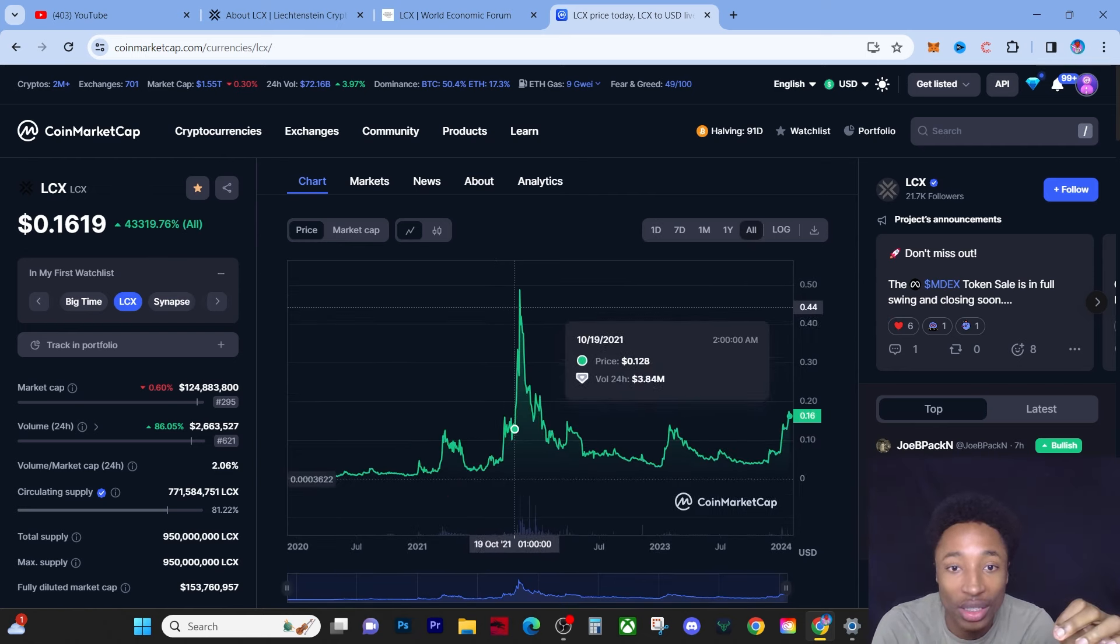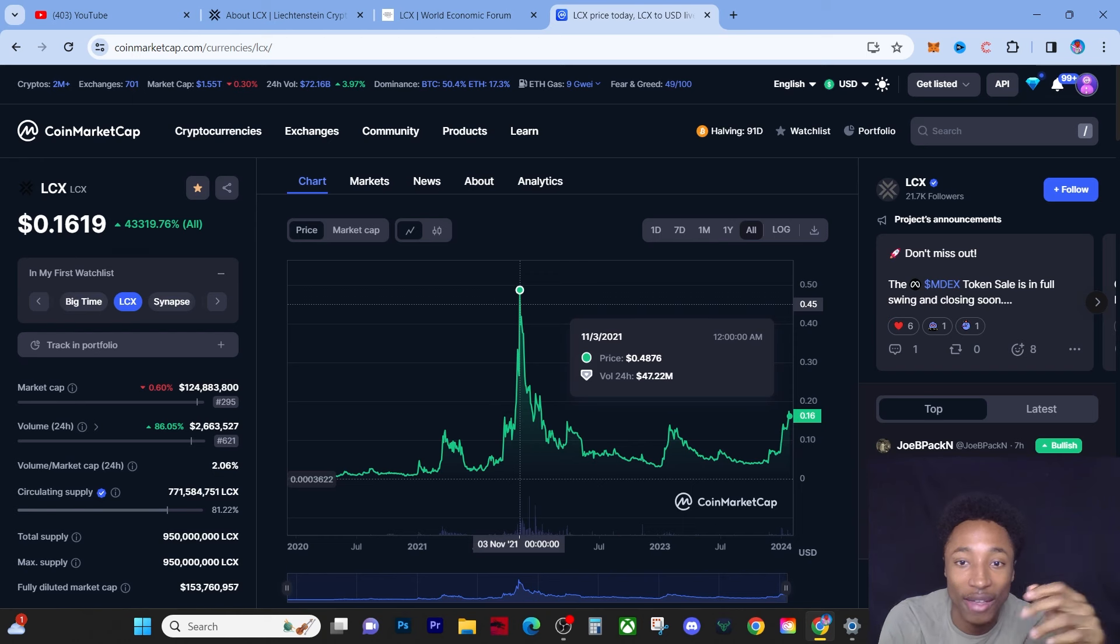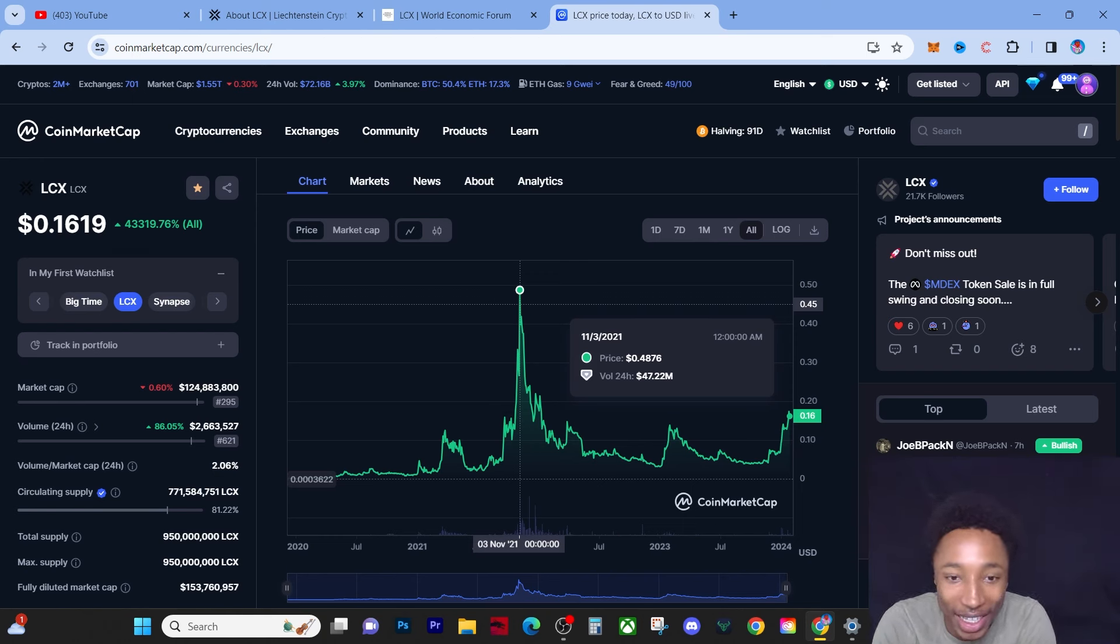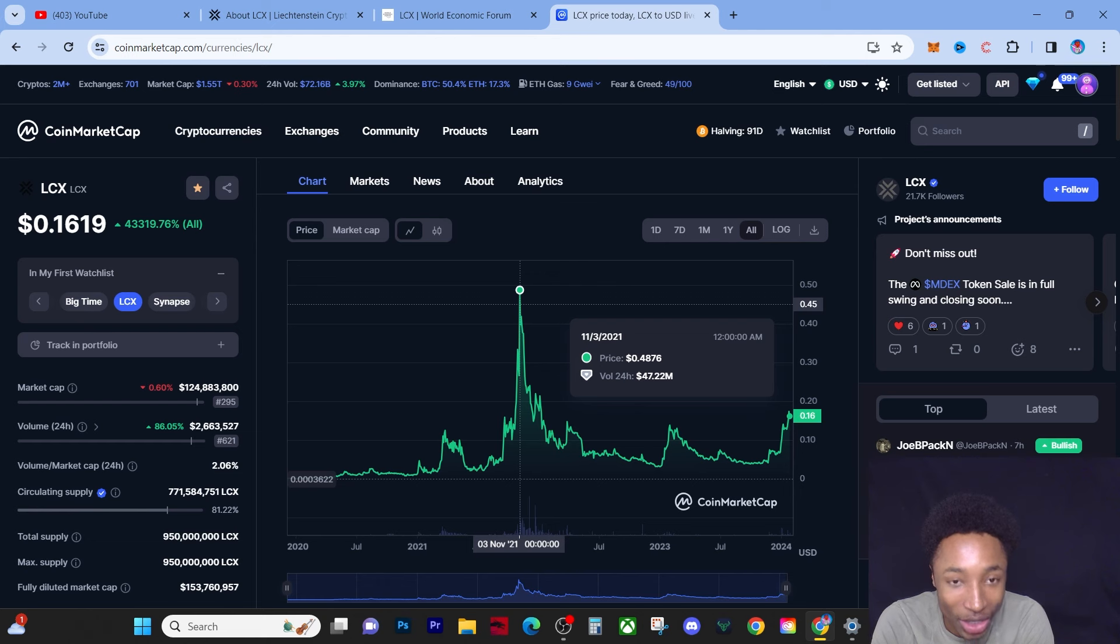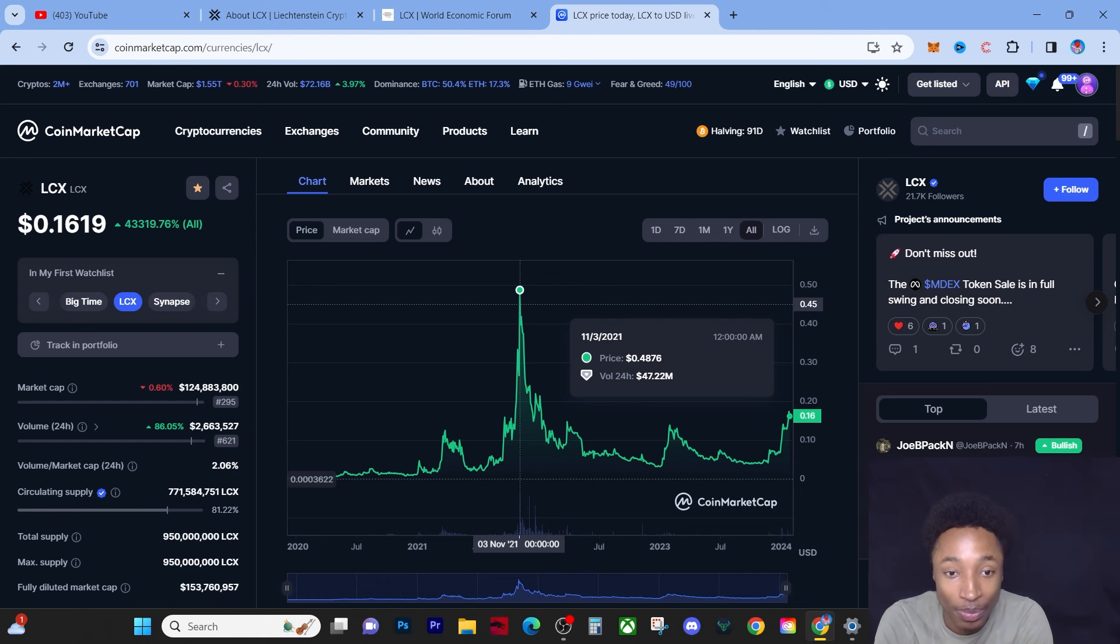Now if we look at the chart we can see that the all-time high was around 48 cents.